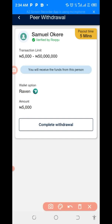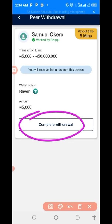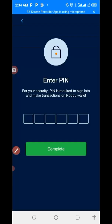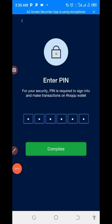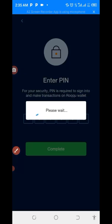Click on complete your withdrawal. Don't forget to add your code and press complete. As you can see ladies and gentlemen, the withdrawal was successful. You will now move to your Raven wallet and you will see the money there.